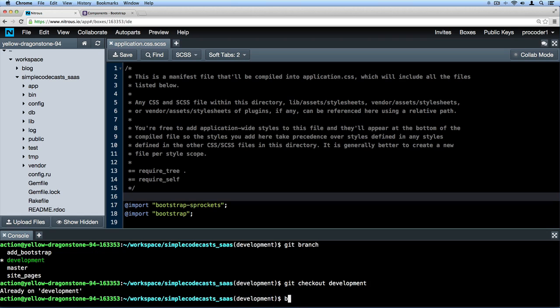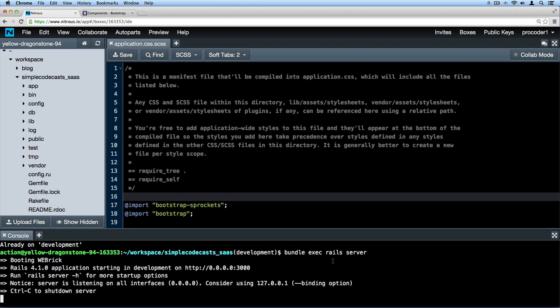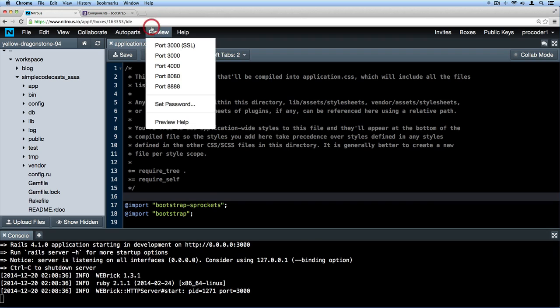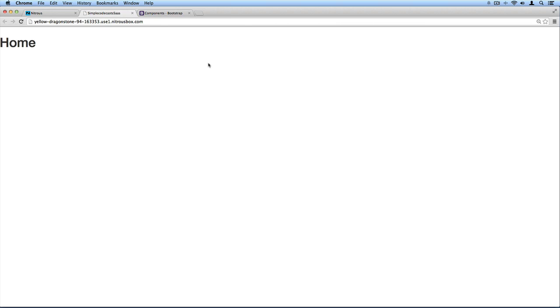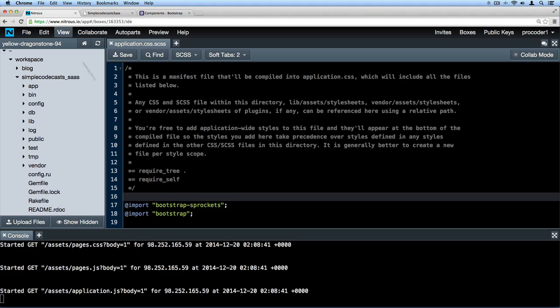Down here, bundle execute rails server, and enter. And now that our server is running, all we have to do is click preview and then port 3000. So here we go, we're on the home page now.